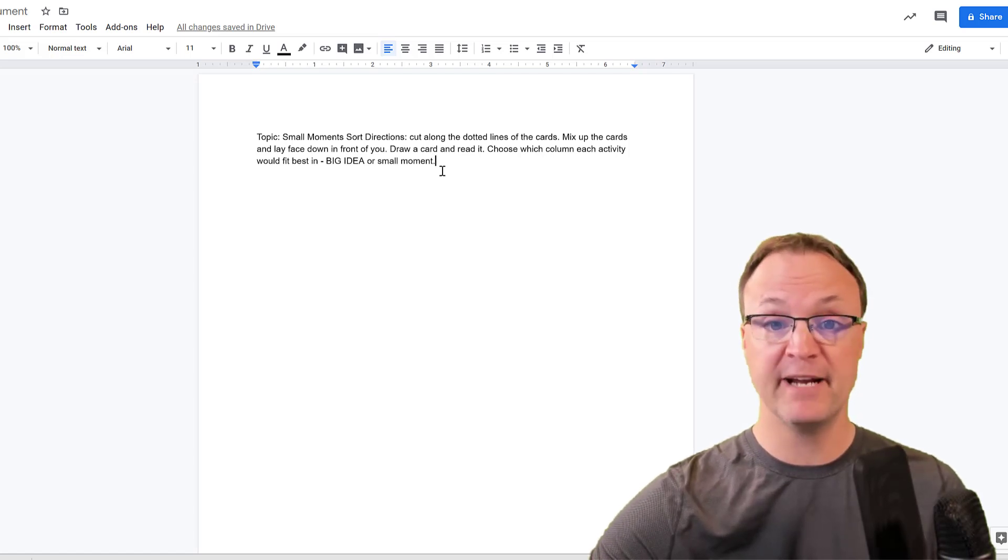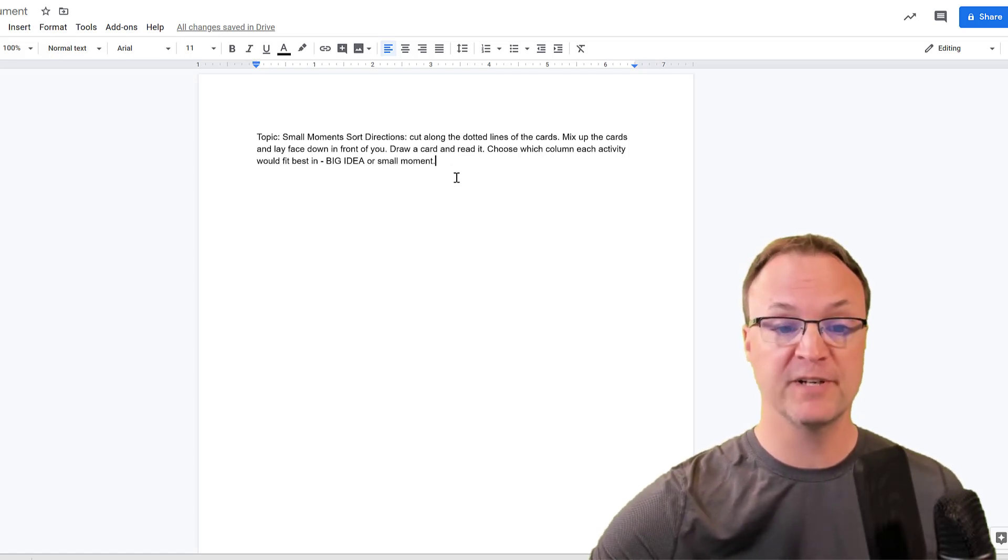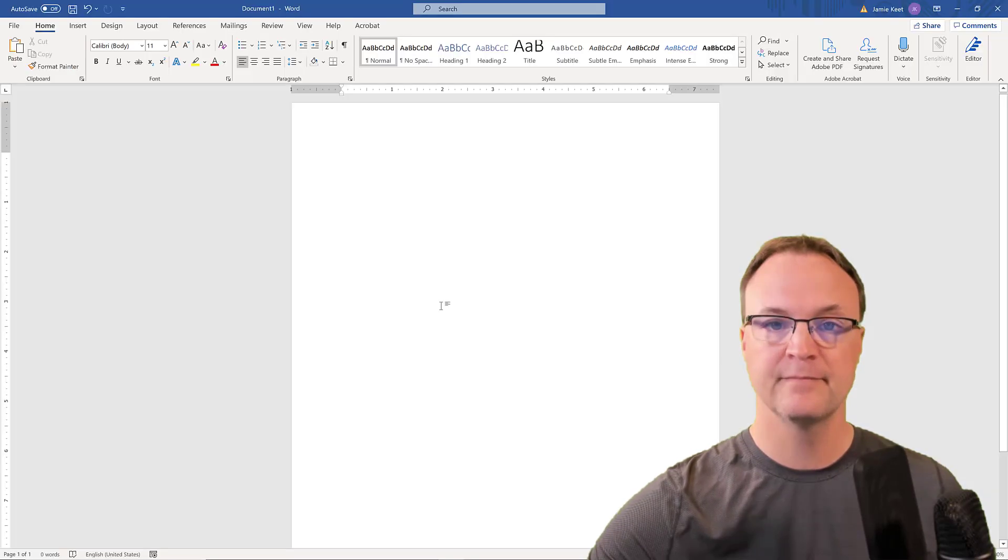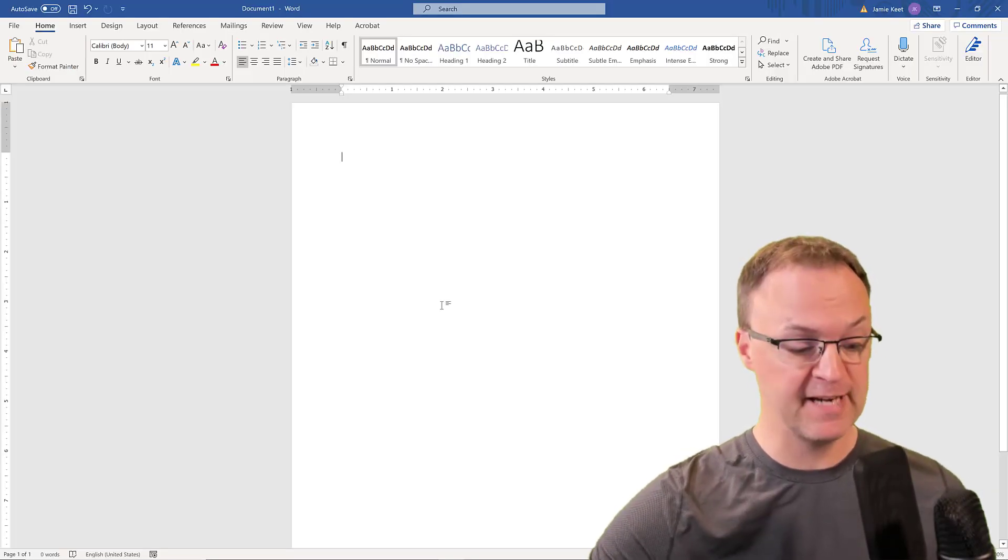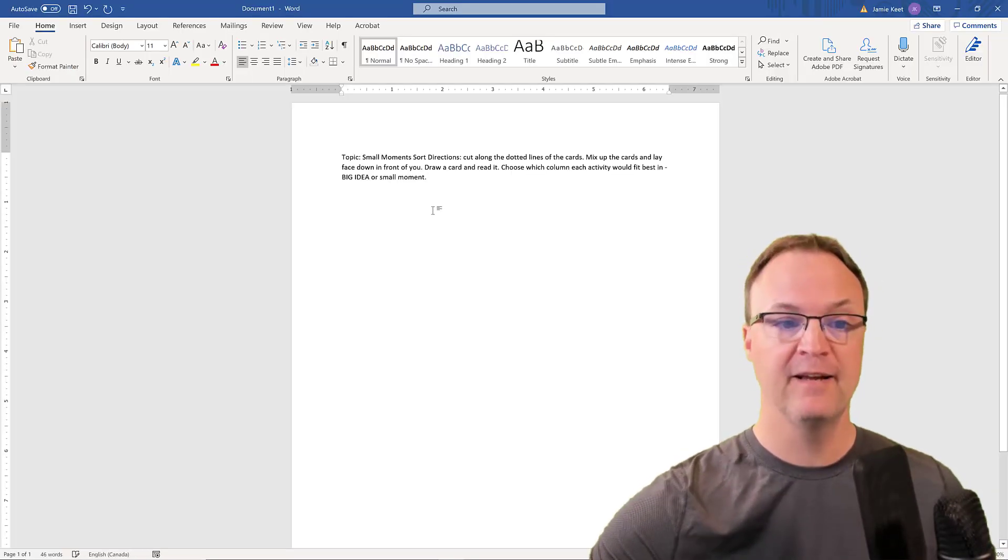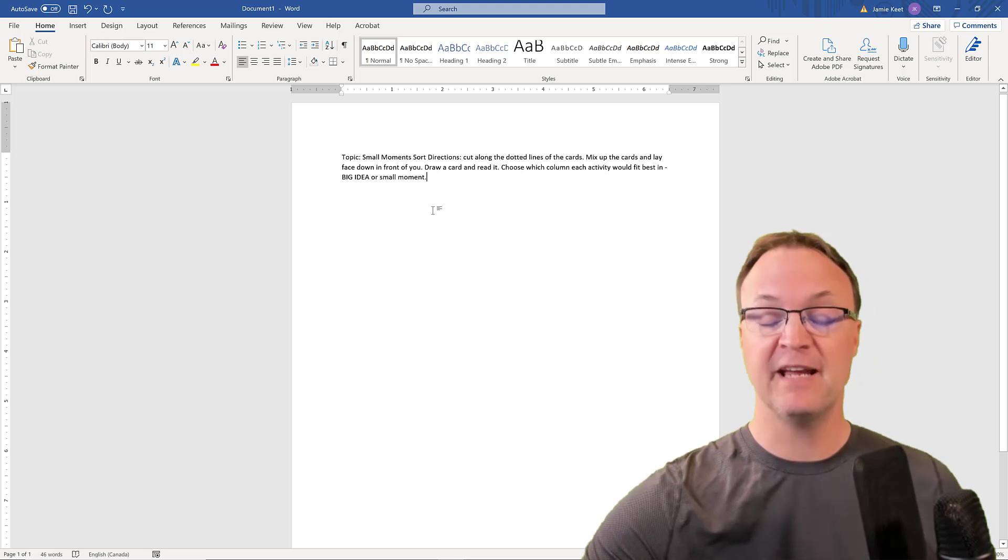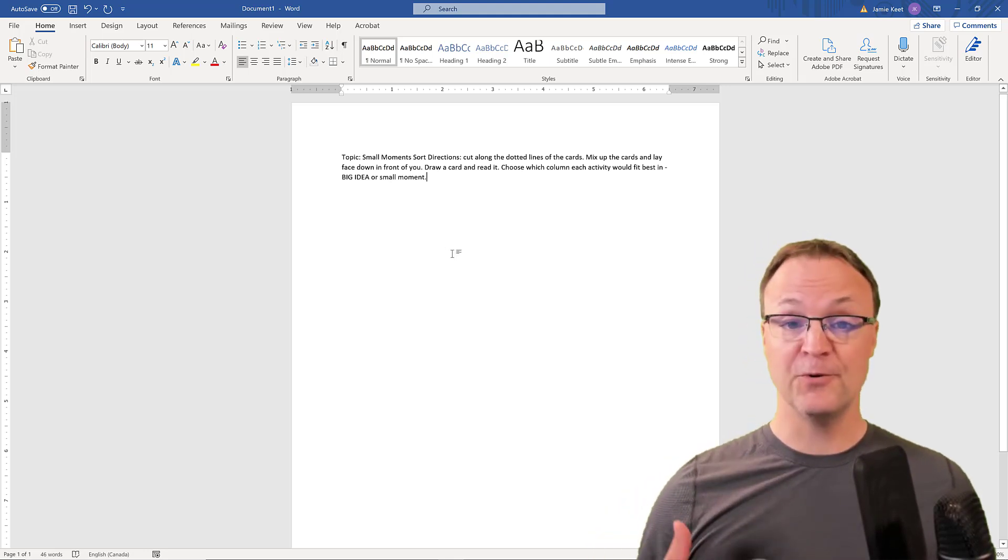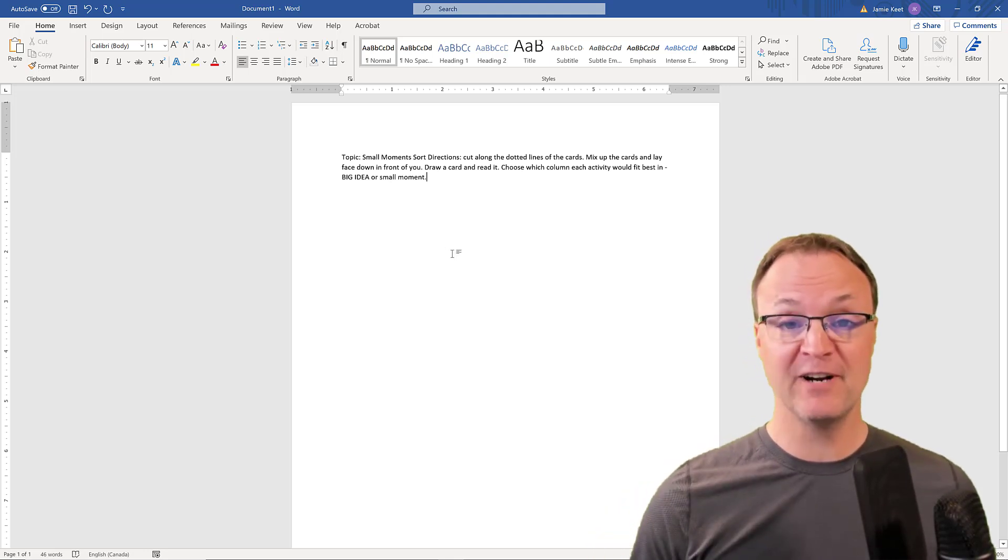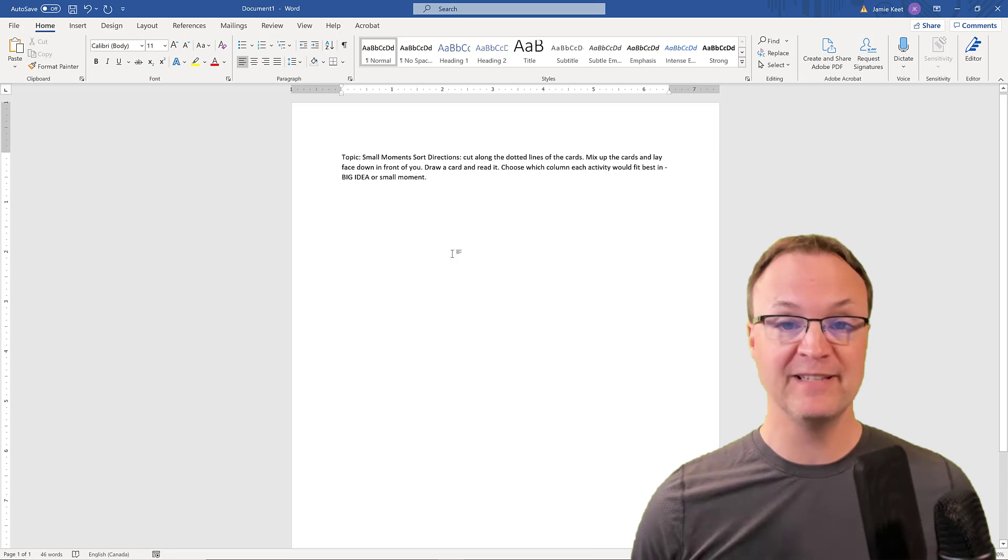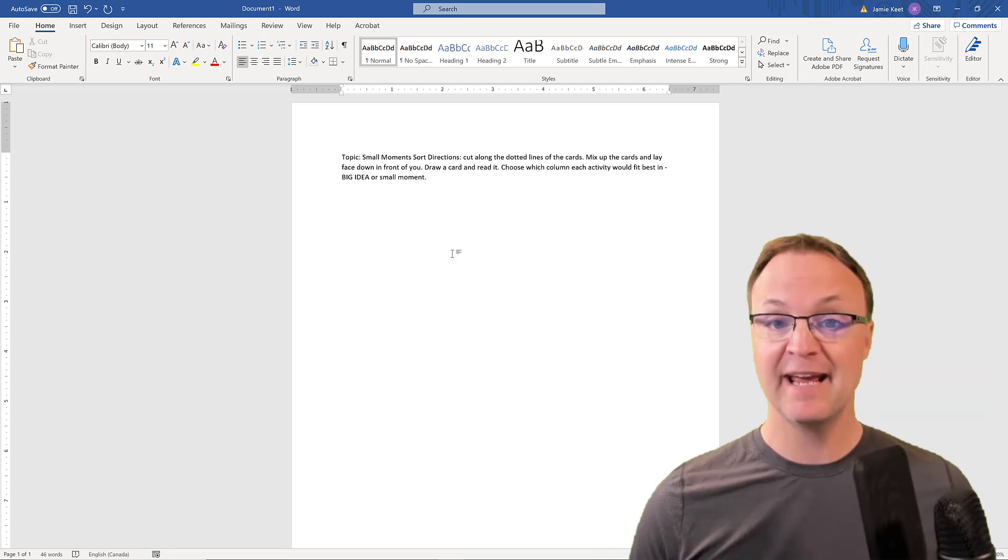Now this works with Microsoft—I'll open up Microsoft Word and show you it also works in that. Here I am in Microsoft Word now and I'm just going to go Ctrl+V and you see it paste right in.